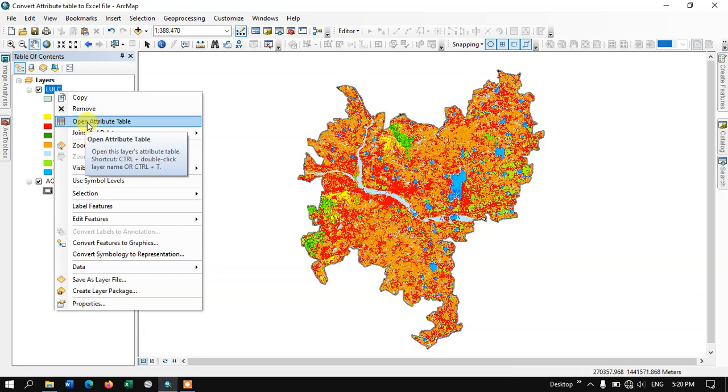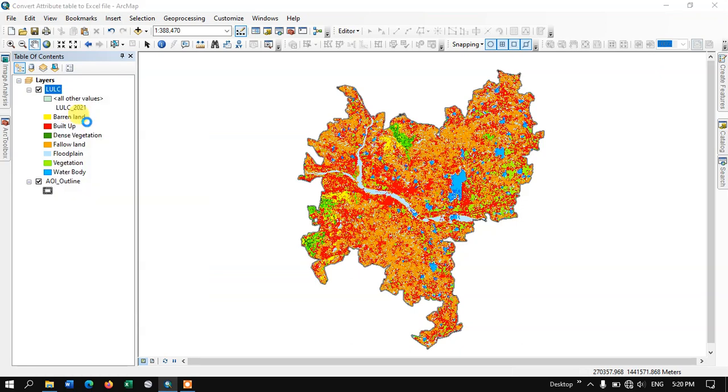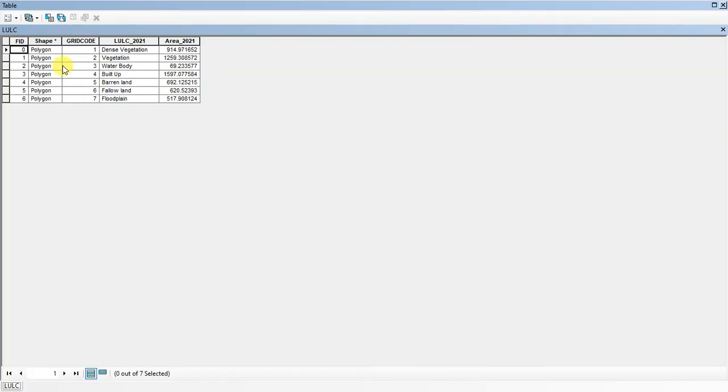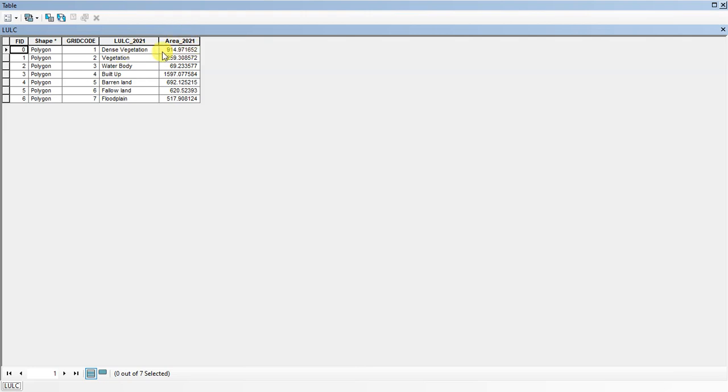Let me first open the attribute table and show you how it looks. This is the attribute table. We have a few information fields like FID, shape, grid code, LULC - you can see there are various classes - and finally you can see the area for each class has been specified.